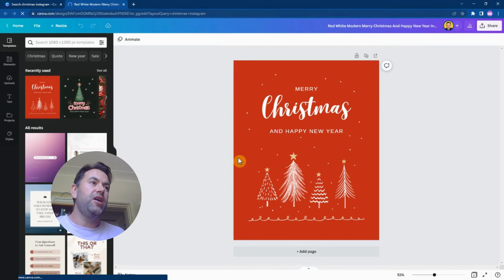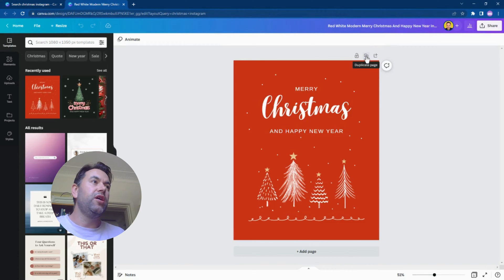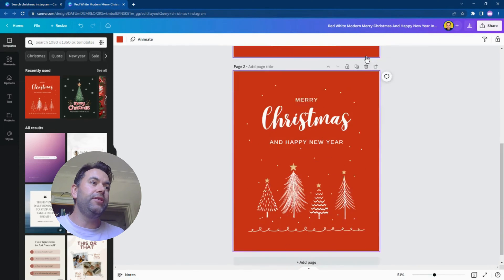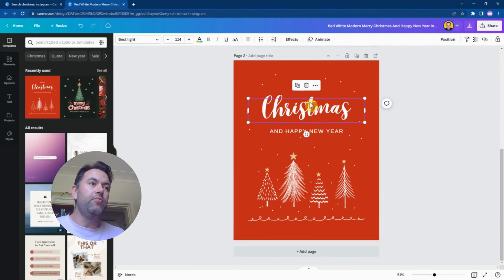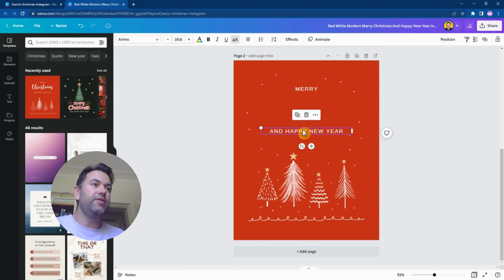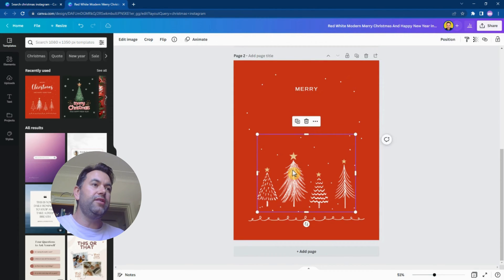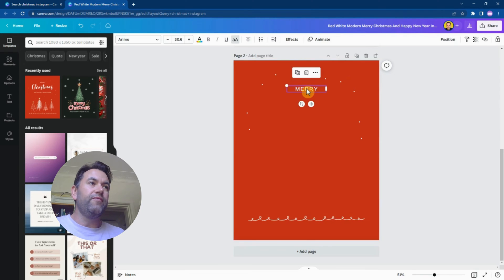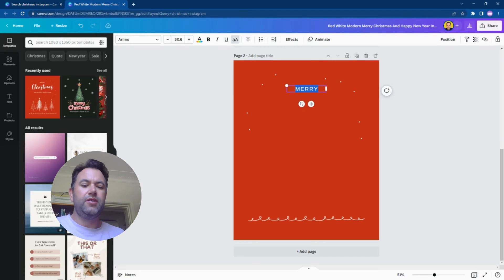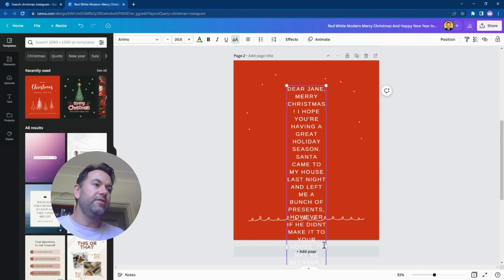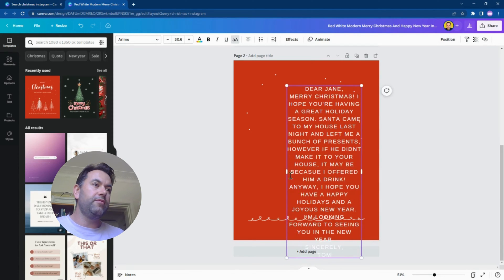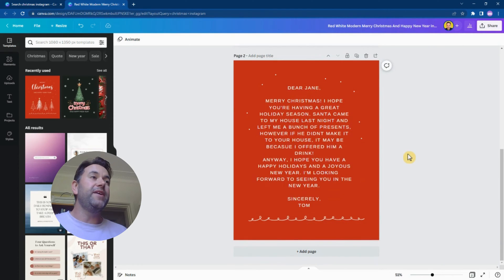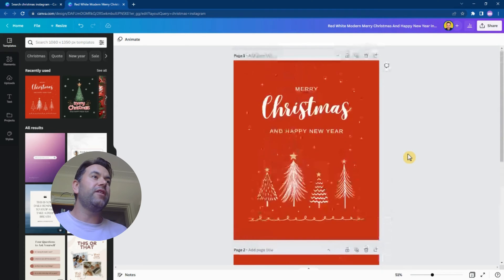The front page is already pretty cool, but we want to add a message page. So I'm just going to duplicate page here and then remove things that we're not going to need because we want to fit a message here. I'm just going to paste in a message that I've already written. Okay, so here it is. I'll tidy it up. So we've got our message page and we've got our front cover to our card.